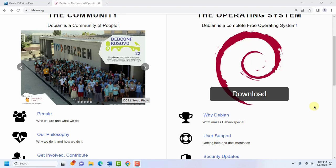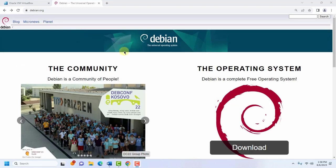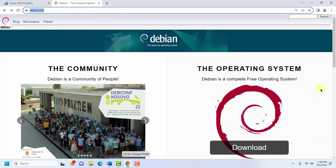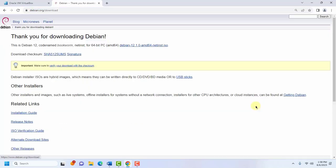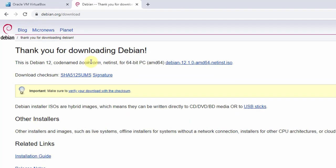In this video, I am going to install Debian 12 in a VirtualBox in a Windows 11 host. So I'm going to download the Debian operating system from Debian.org. I'll click on Download. This is Debian 12, version Bookworm. I'm going to download the ISO file.